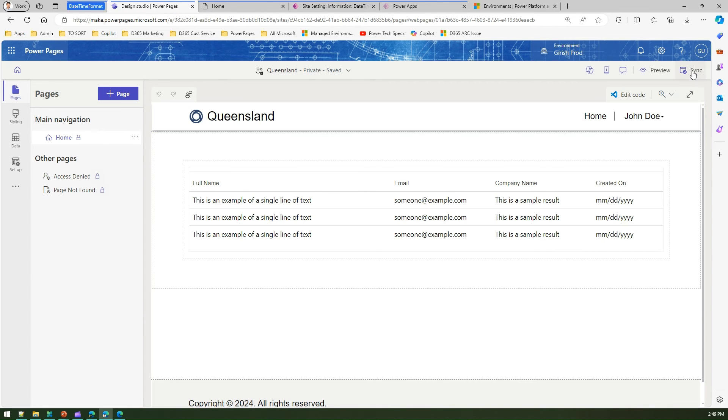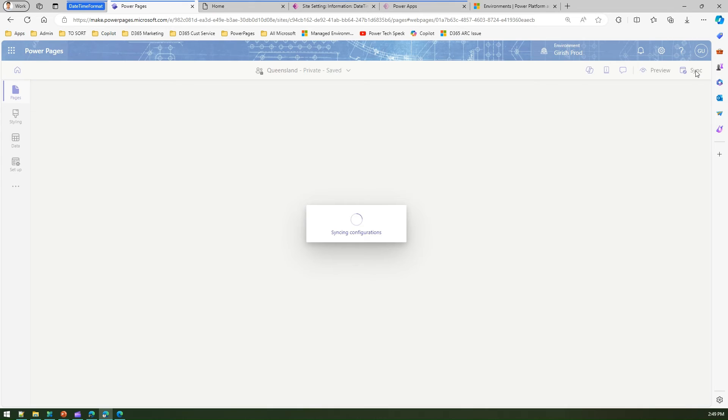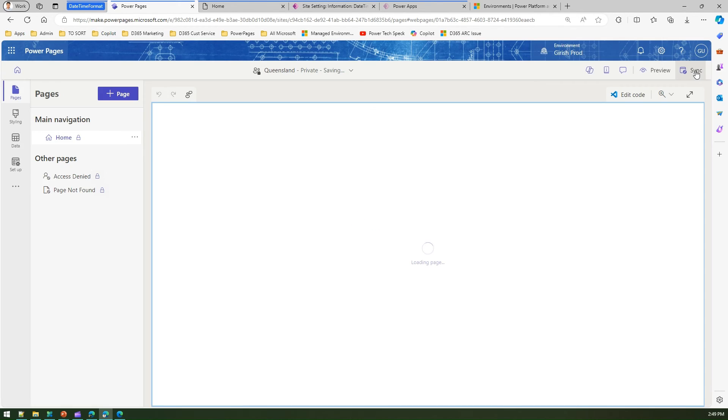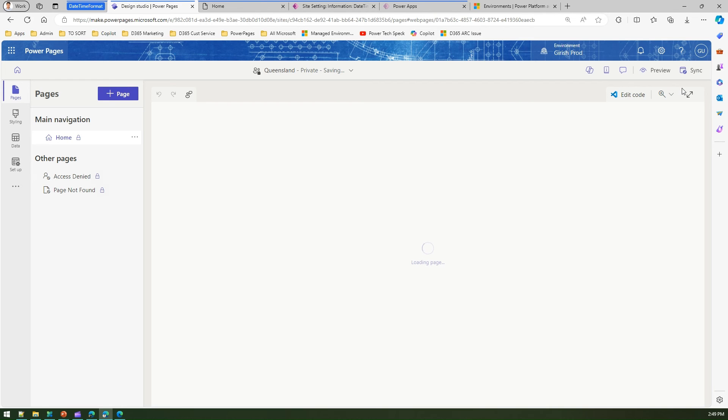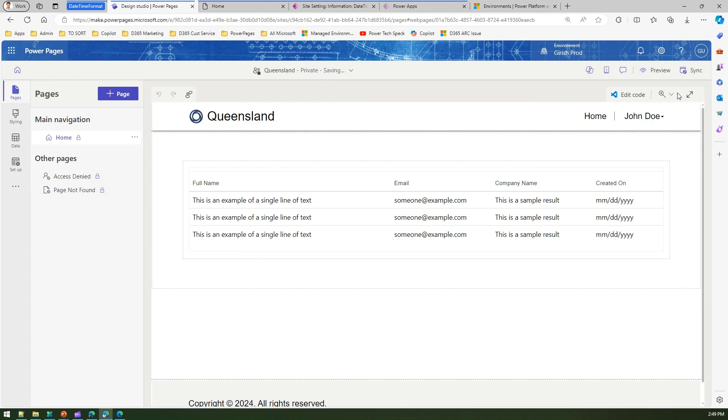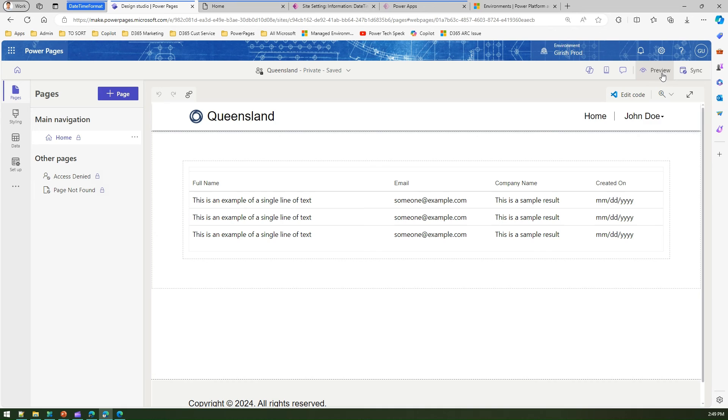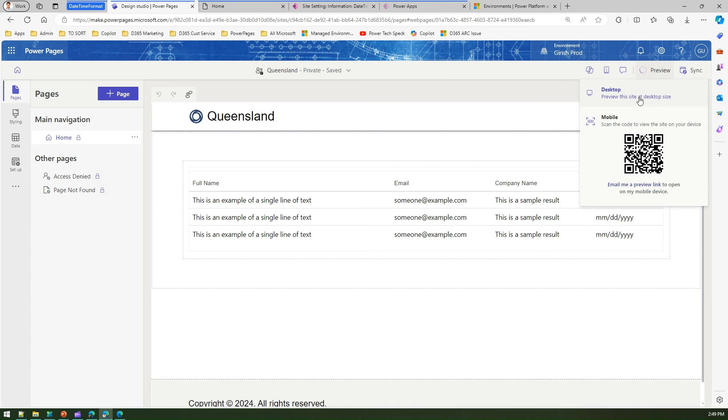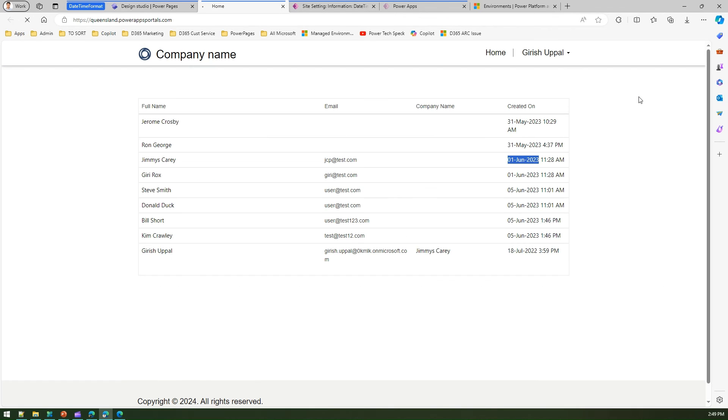And preview the changes in desktop size.